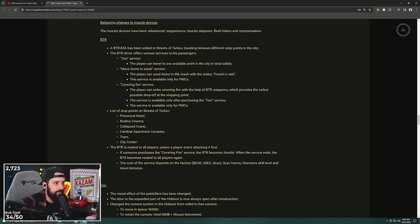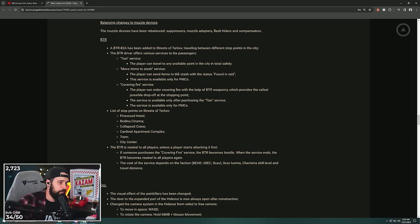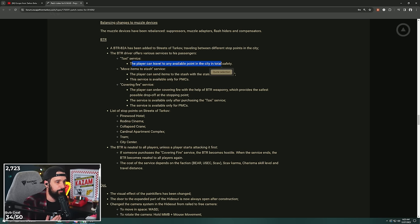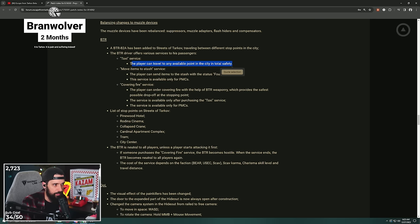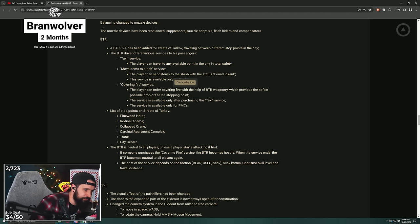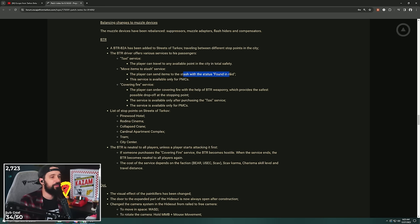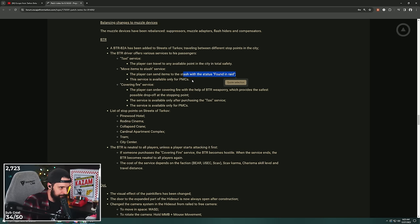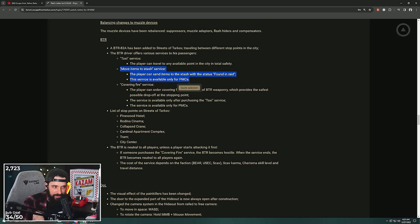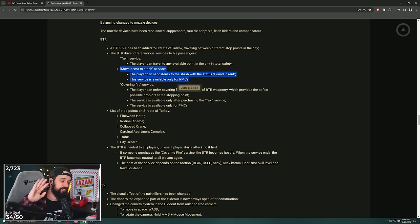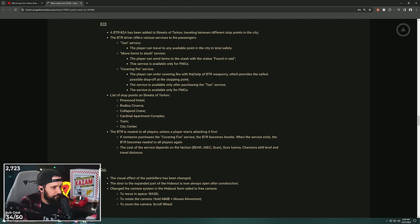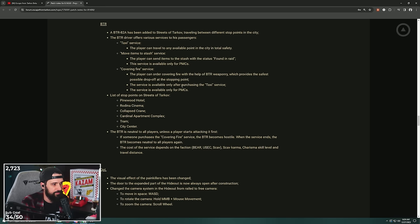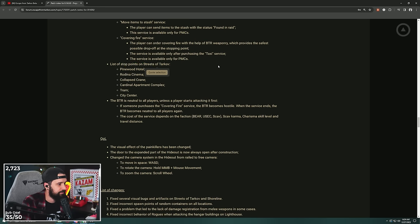The BTR is on Streets. The BTR has been added to Streets of Tarkov, traveling between different stops and points of the city. The BTR offers three services. I'm so excited about this. The taxi service: players can travel to any available point in the city in total safety. This could be interesting for like if you're doing quests or something. Move items to stash service: the player can send items to the stash with the found-in-raid status. This is only available for PMCs. Chat, we are legitimately going to have a dead drop on Streets of Tarkov. If you can find the BTR, you can send stuff to your stash with found-in-raid and stay in the raid. This is the biggest thing ever, dude. The player can order covering fire with the BTR weaponry, which provides the safest possible drop-off at the stopping point. The service is available after purchasing the taxi service and it's only available for PMCs.